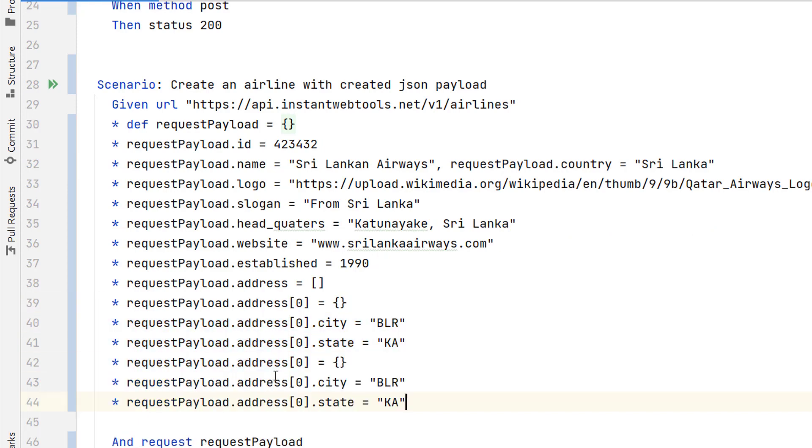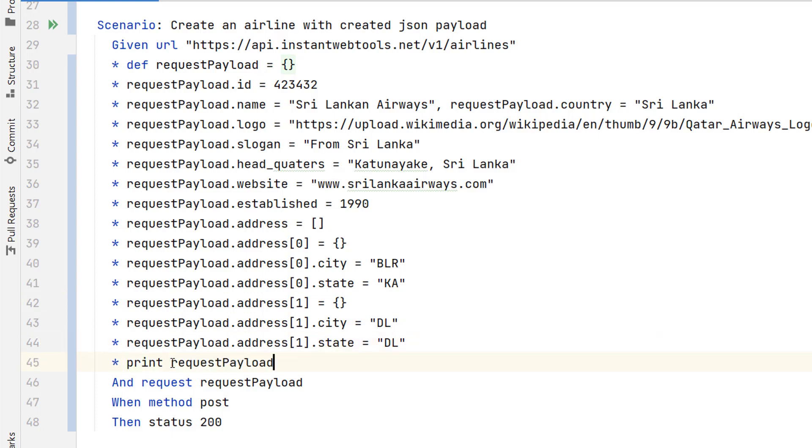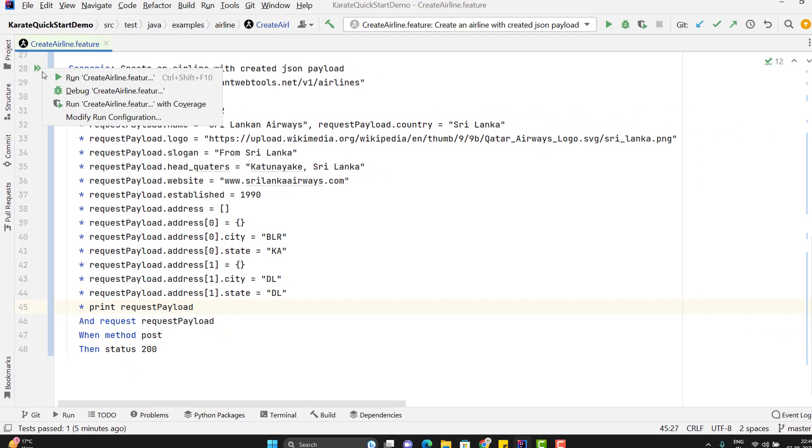So instead of 0 just we need to use 1. I will change this values and let you print this request payload. So I need to use the print keyword and just pass this variable because this holds the complete JSON object. And let me run this scenario.